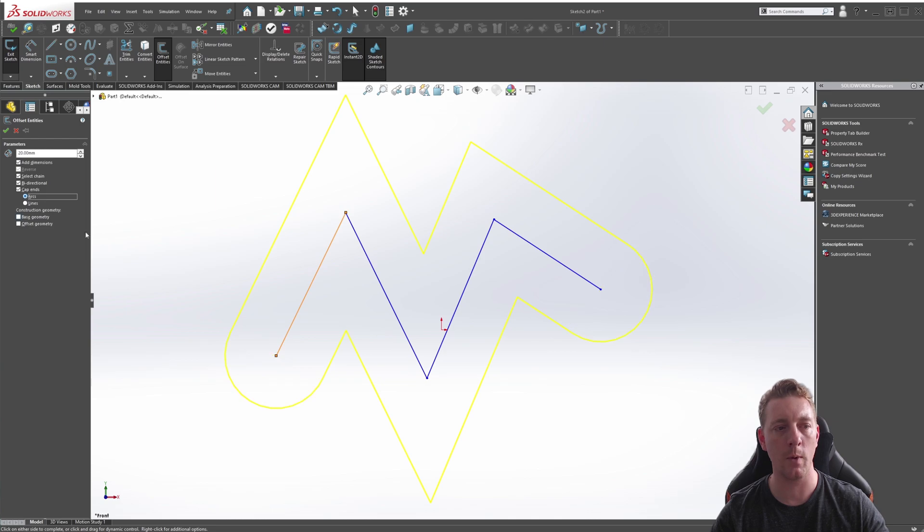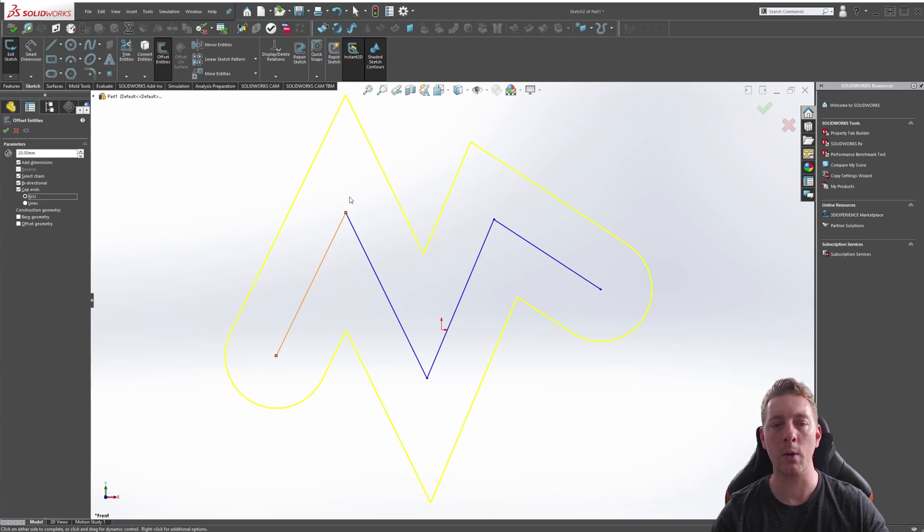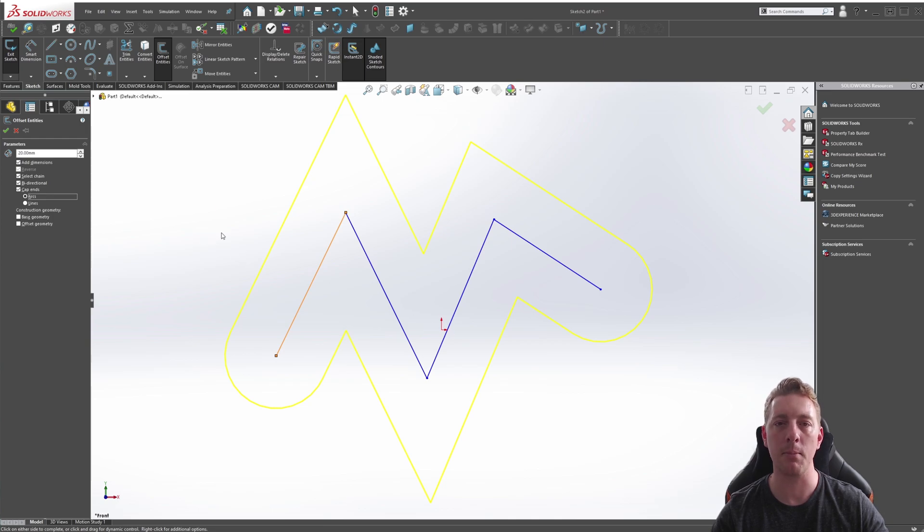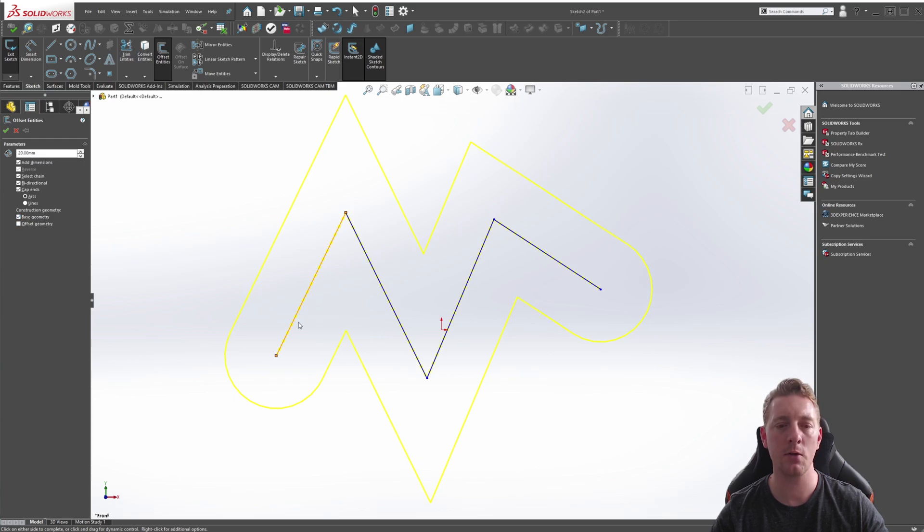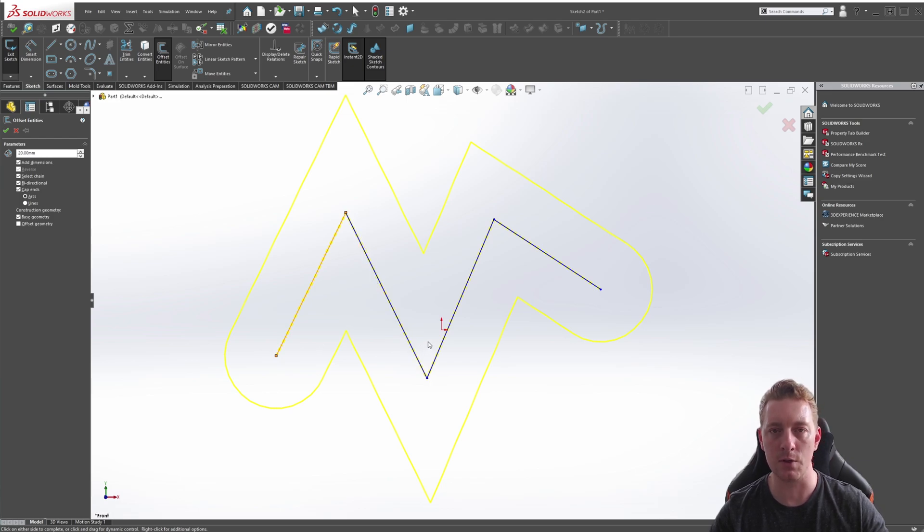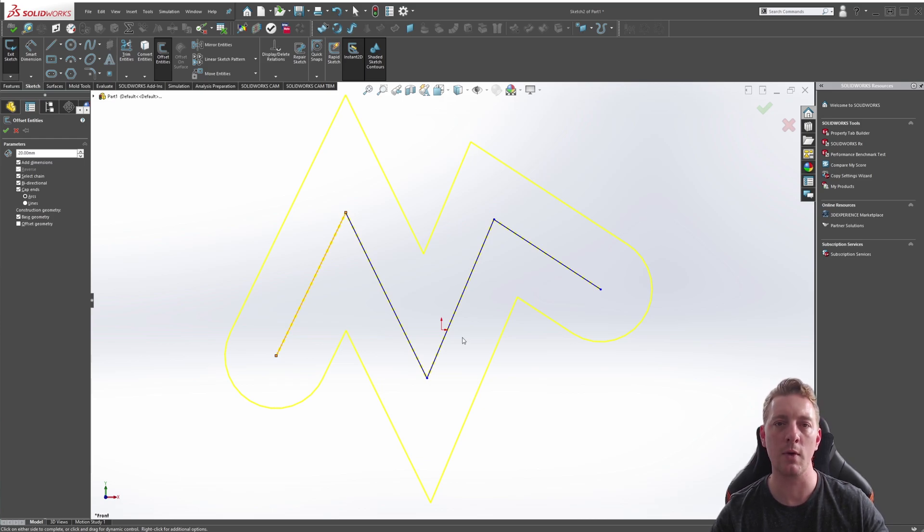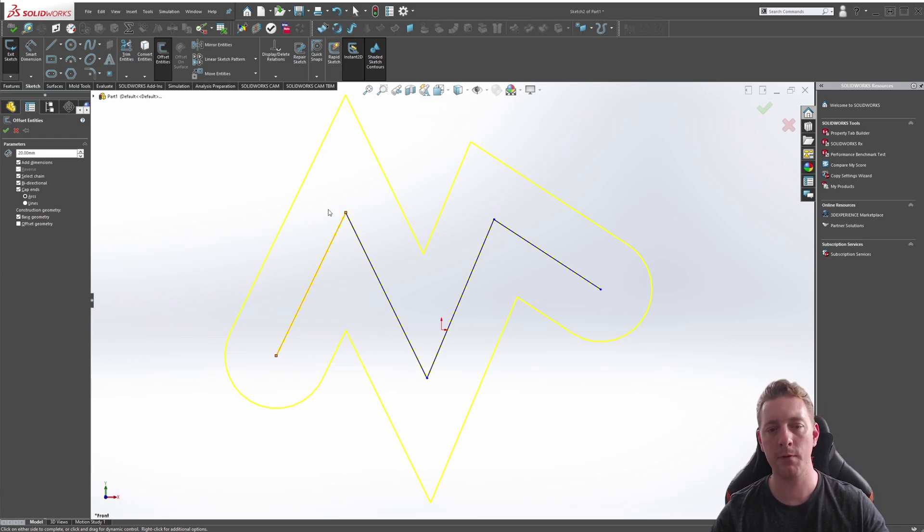So this is a good way of creating customized slots if you needed a slot with this particular shape. That would be a very quick way of drawing it—just do the lines in the correct positions and then offset and cap the ends. And the final option we have is Base Geometry. With that selected, it's going to make the original entities that we offset, it's going to change them to construction geometry, and the benefit with that is that construction geometry is ignored whenever you use it to create features from a sketch.